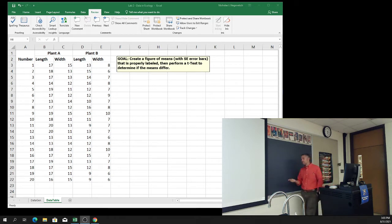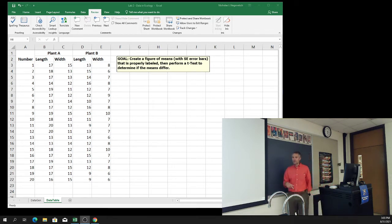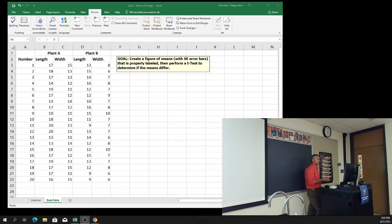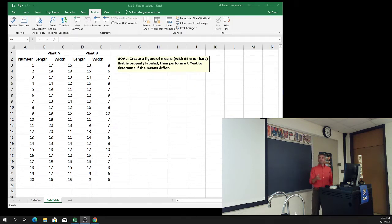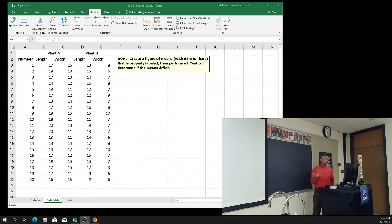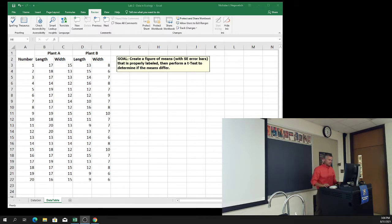Sometimes we can use standard deviation for the error bars. I actually recommend the standard errors. I prefer standard errors because standard errors account for sample sizes - they're kind of standardized against a sample size.